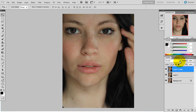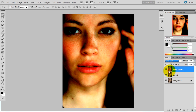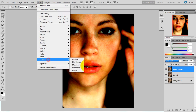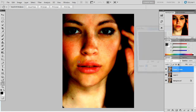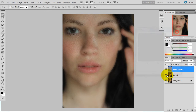I will change the blending option to Linear Light. Now I will go to Filter > Others > High Pass. The radius will depend on the quality and size of the image.